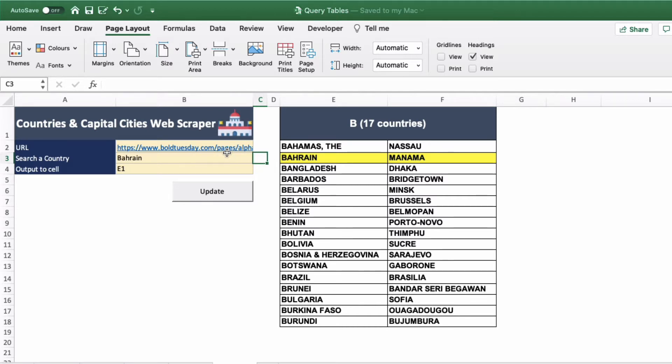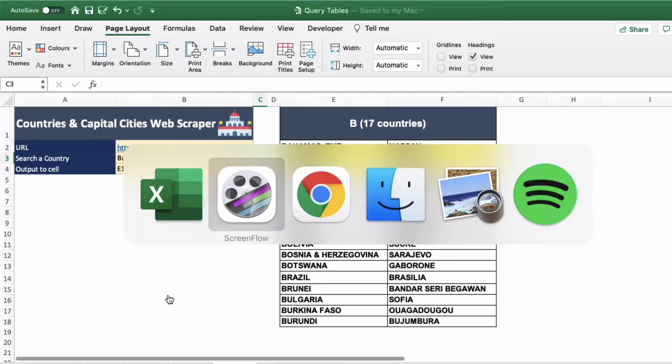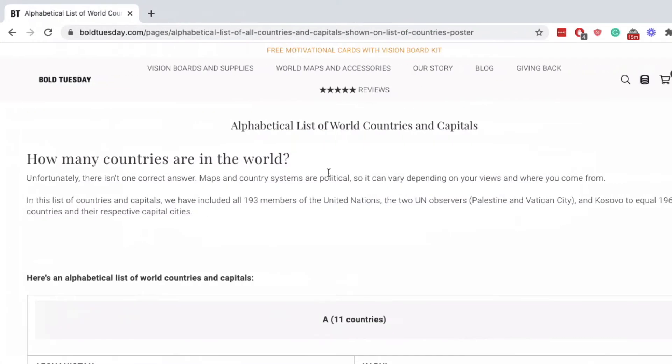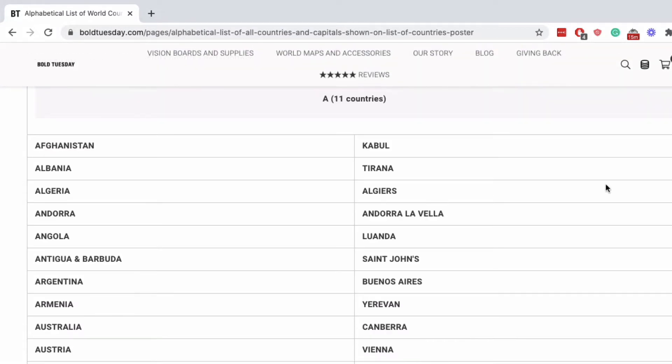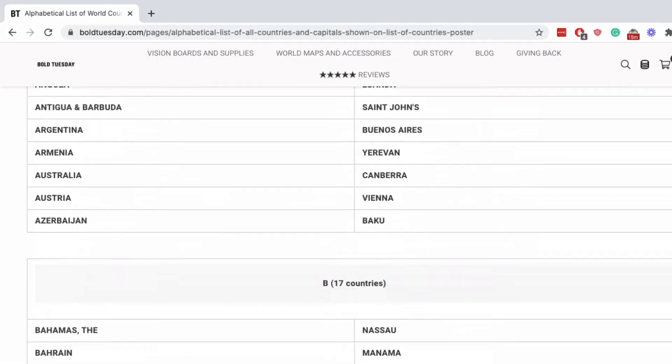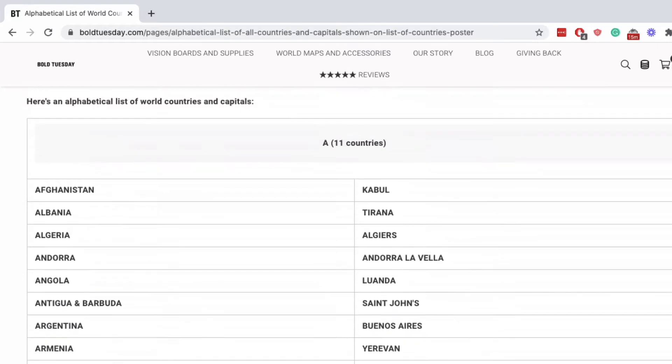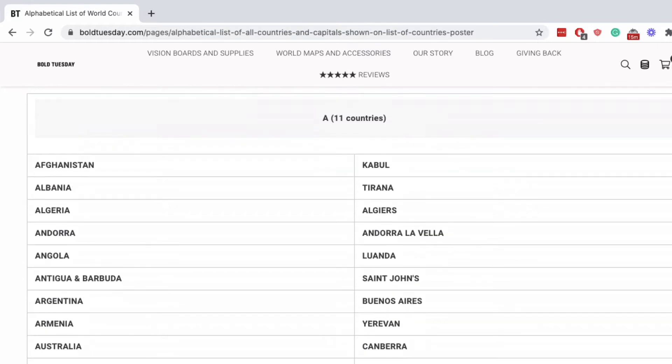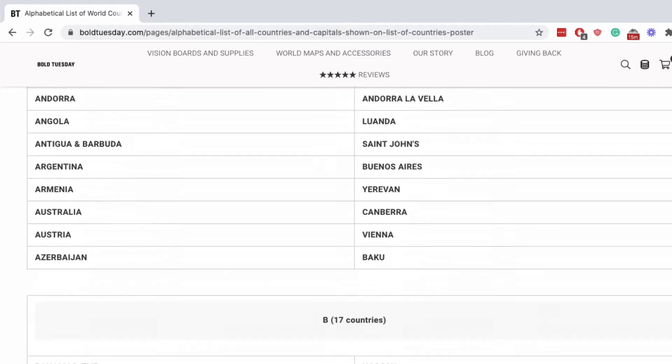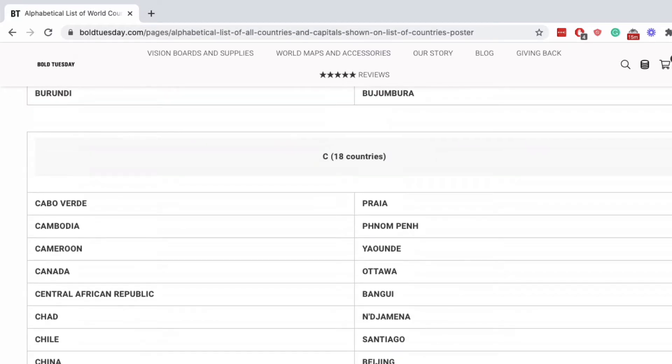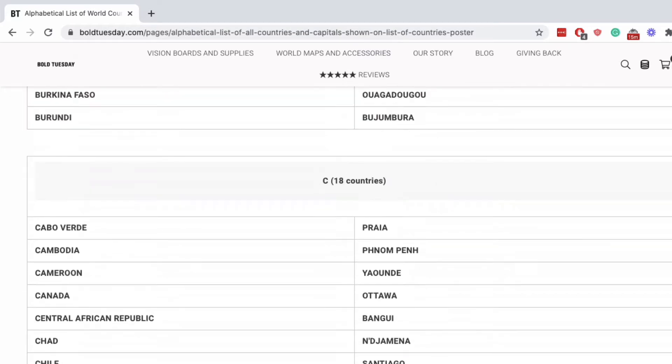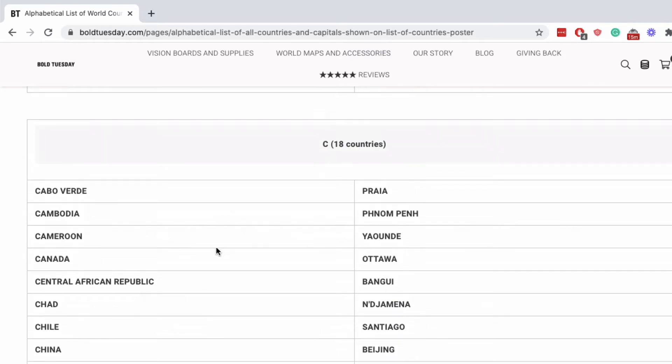We're going to use this website here as an example which is boldtuesday.com which has a list of all countries and capitals in the world all spread into different tables. A, B, C for example, with the country on the left-hand side and the capital on the right-hand side.